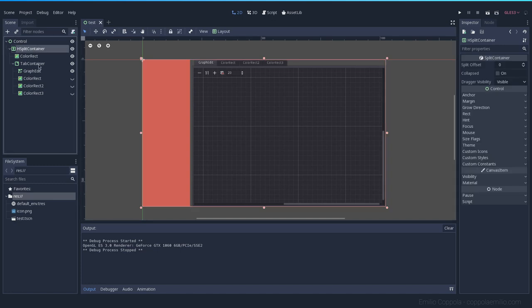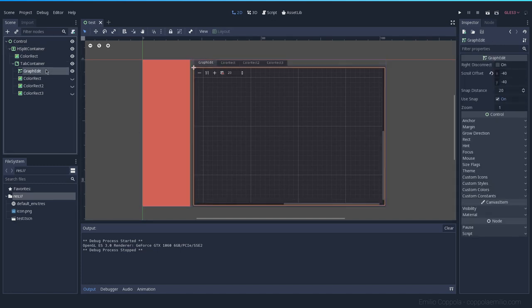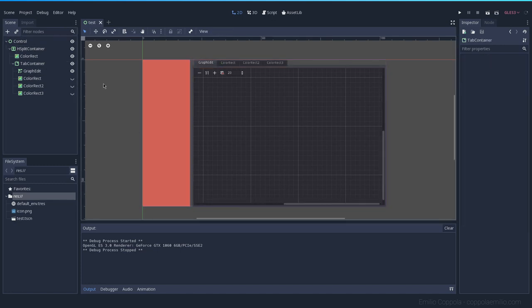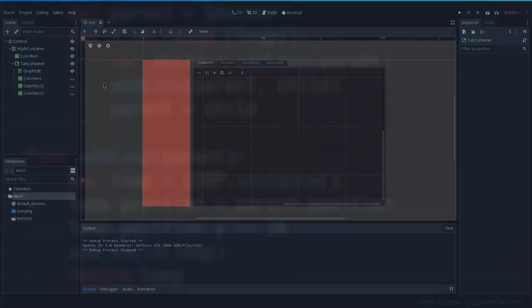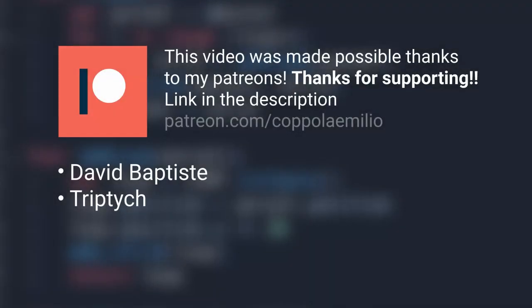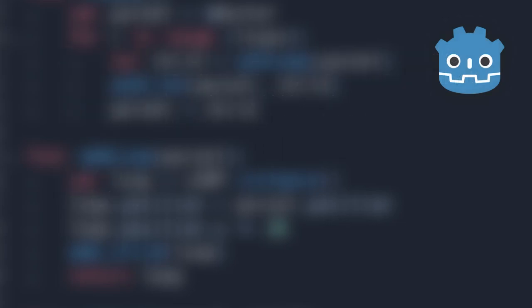So those are very useful nodes that you can have in any composition that might need them. And especially if you're doing programs more complicated, like Godot itself, you will need to play with these elements to create a better environment for your program. So that's it for today and see you next time. Thank you.